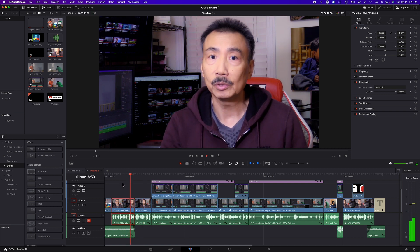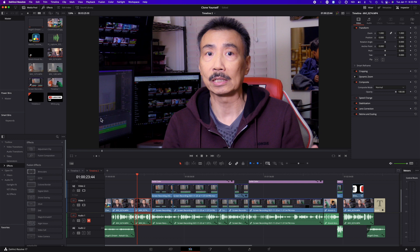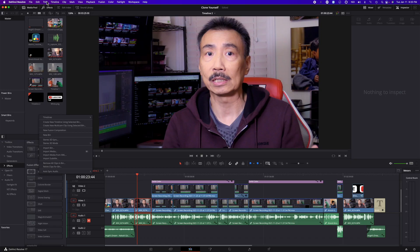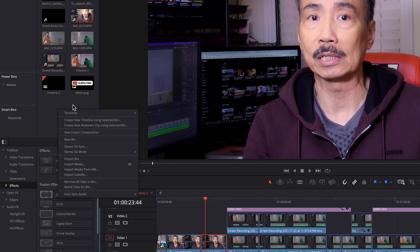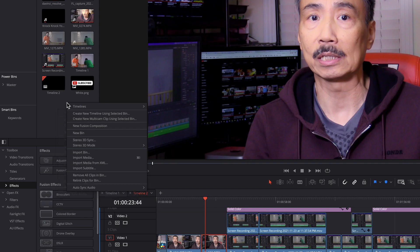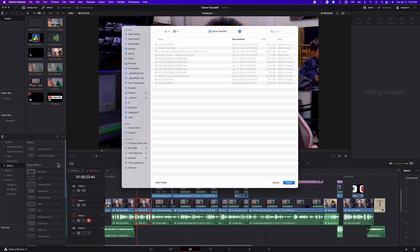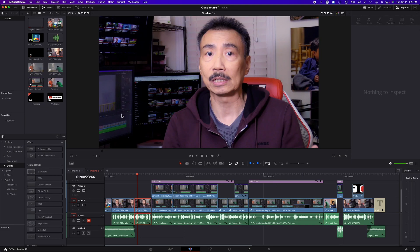That's one way. Or the second way is you click on the media pool area, right click, and then go to relink clips for bin, and then it'll do the same thing. So that's another way of doing it.